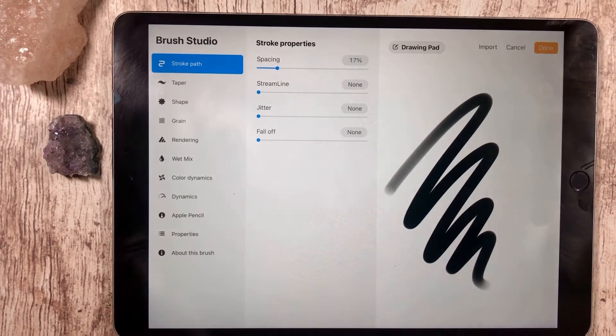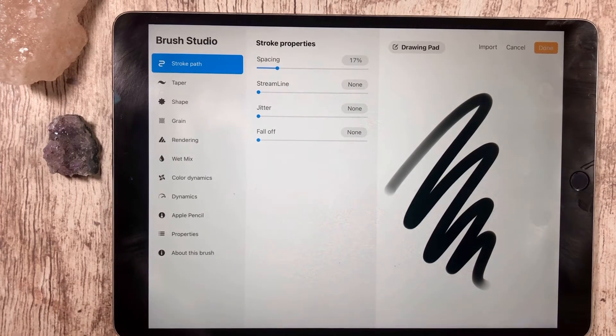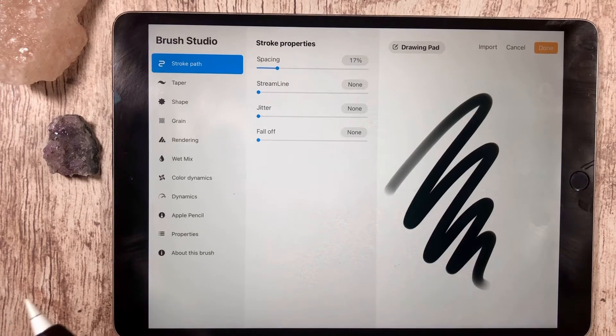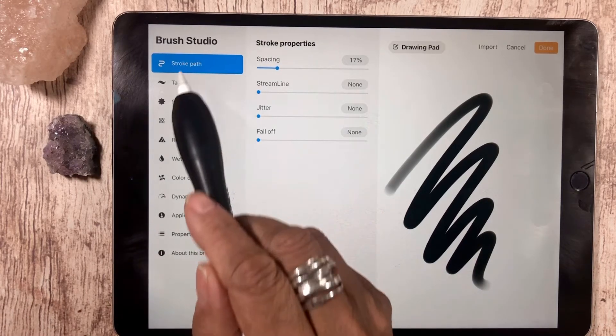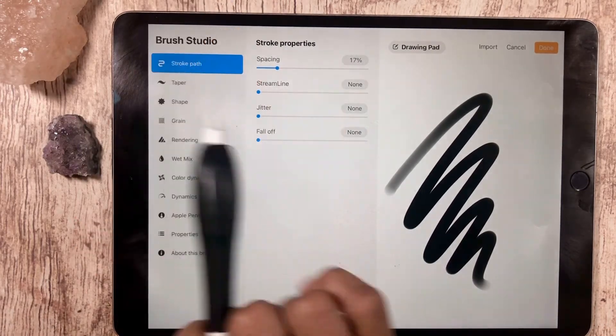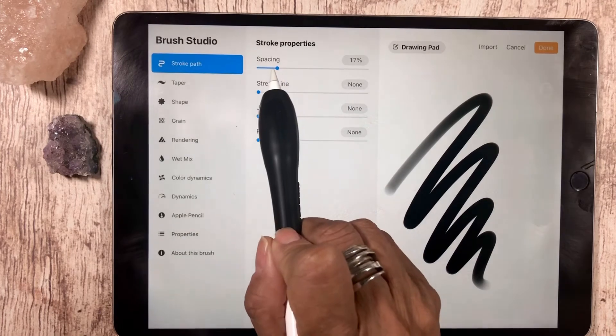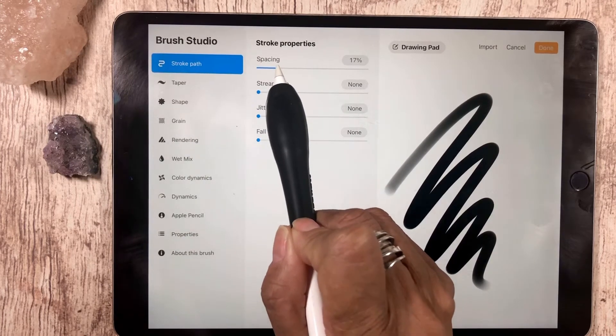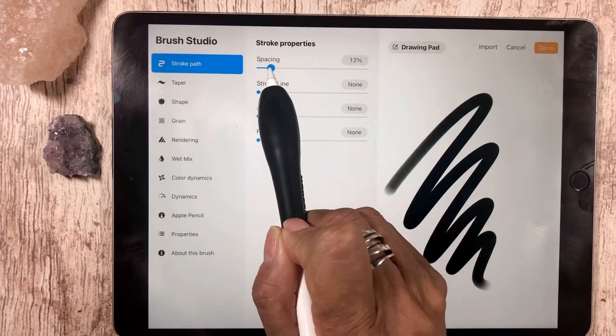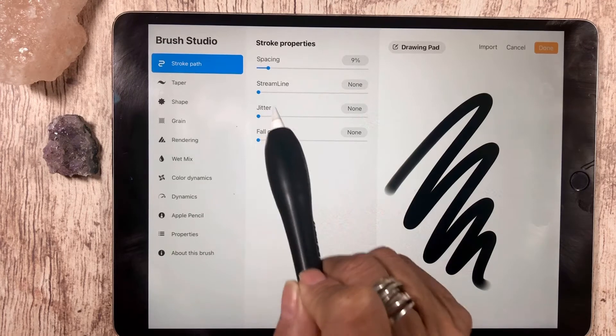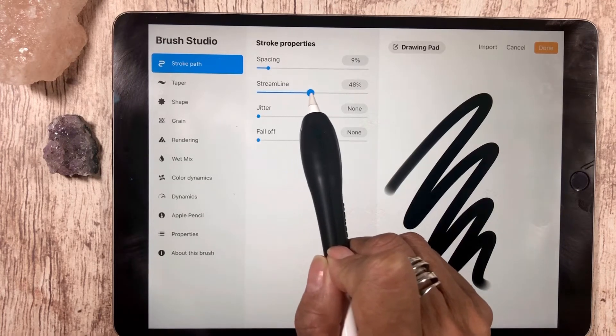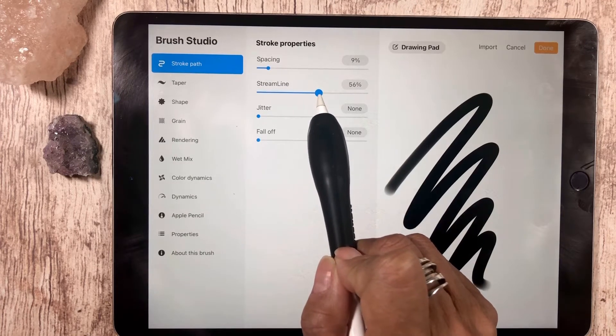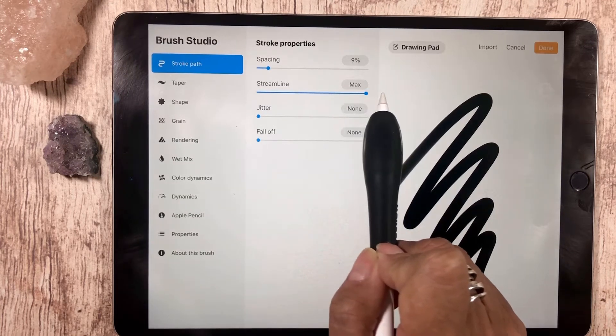We're going to use that to adjust to make our monoline brush. To do that, we'll start with the stroke panel, the stroke path rather. Take down the spacing to about seven or eight percent and take the streamline anywhere between 50 to 100 percent.